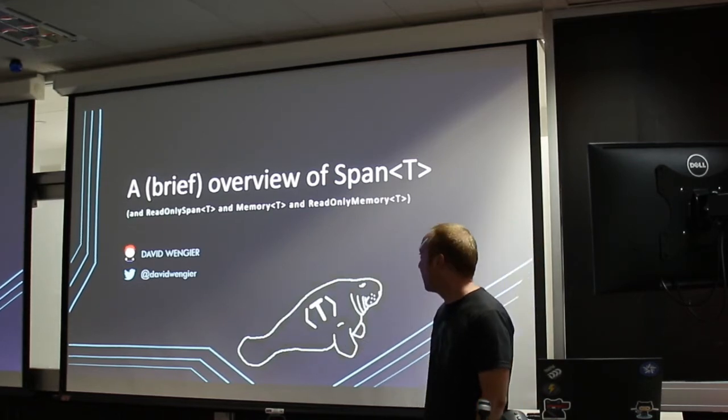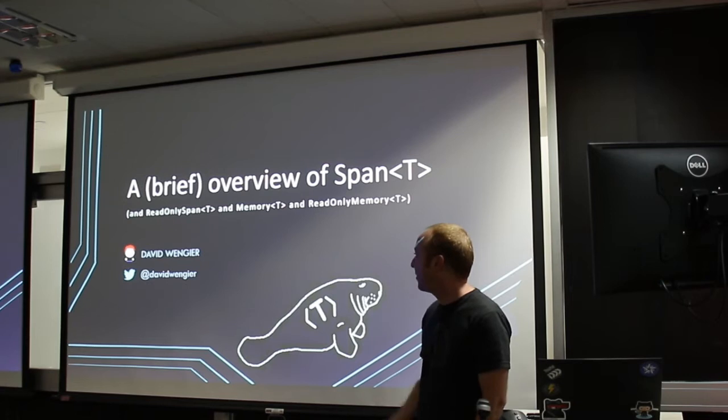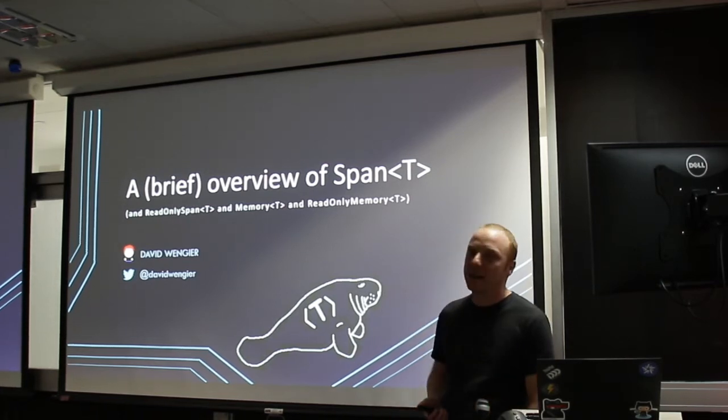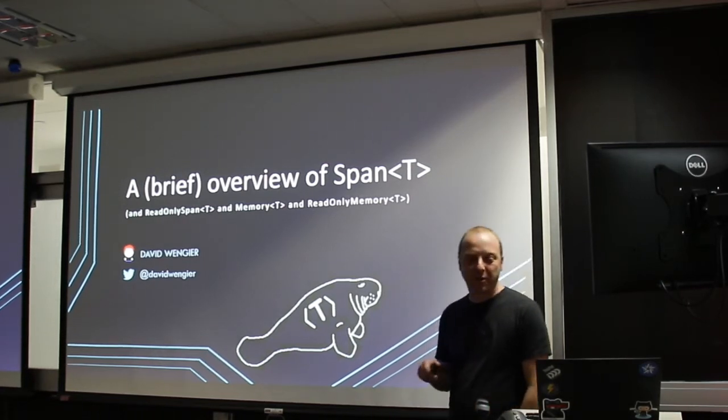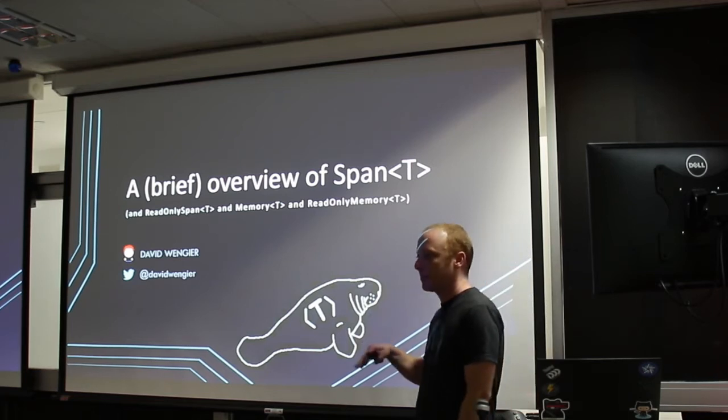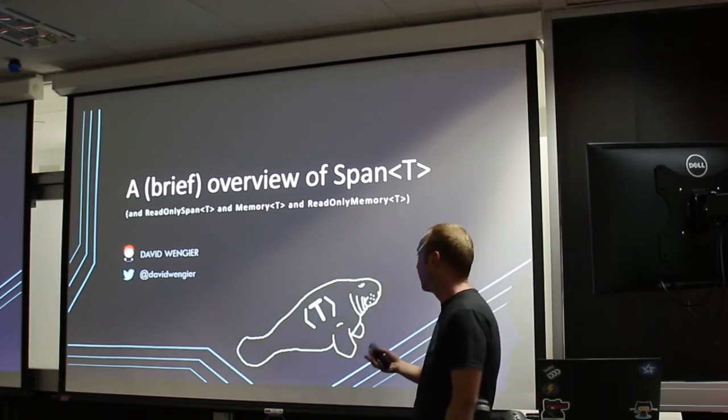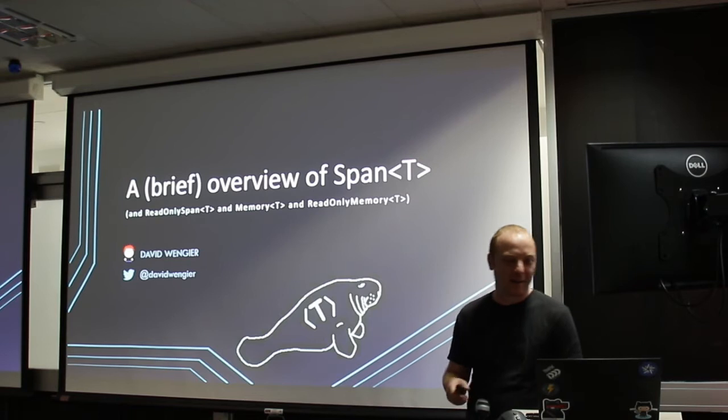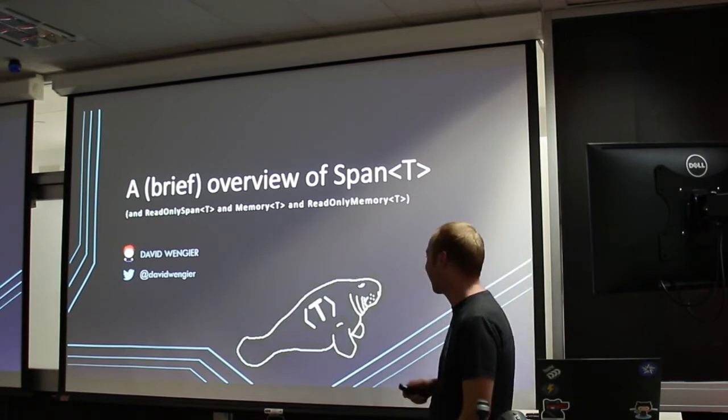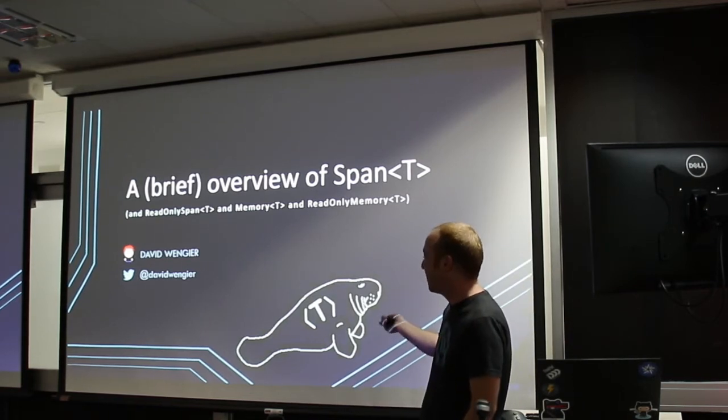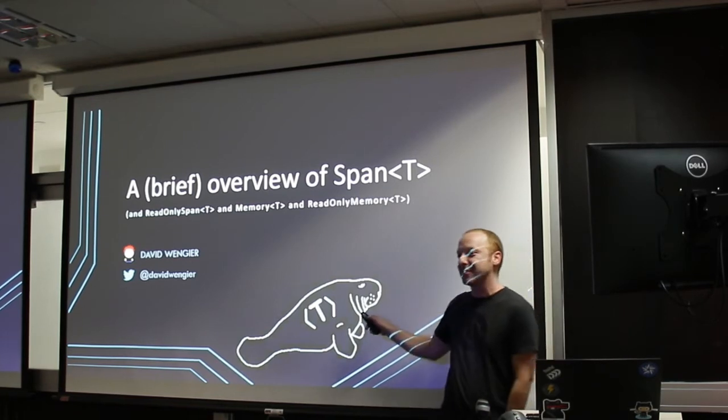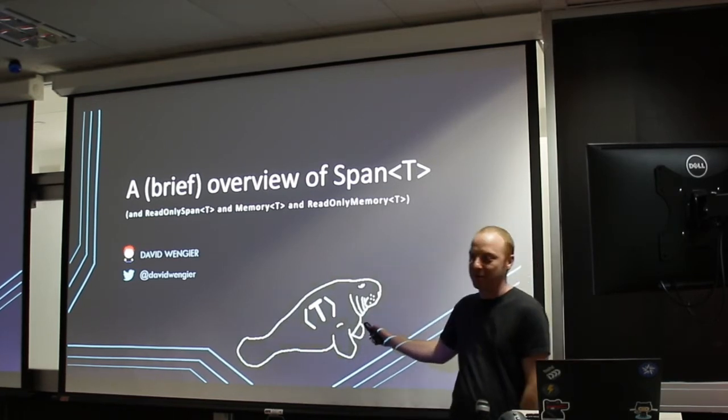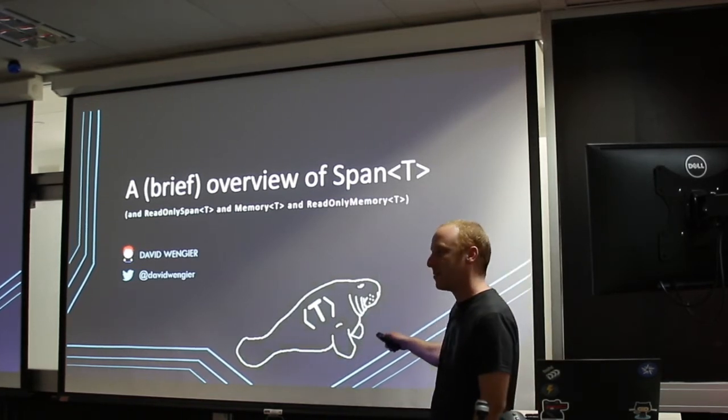This is a brief overview of Span<T>, ReadOnlySpan<T>, and Memory<T>. It's brief and high-level because this is all very involved memory stuff that I only pretend to know, so feel free to ask questions or correct me. There was a question about this fellow here - I did not draw this. This is the official, unofficial logo of Span<T>.